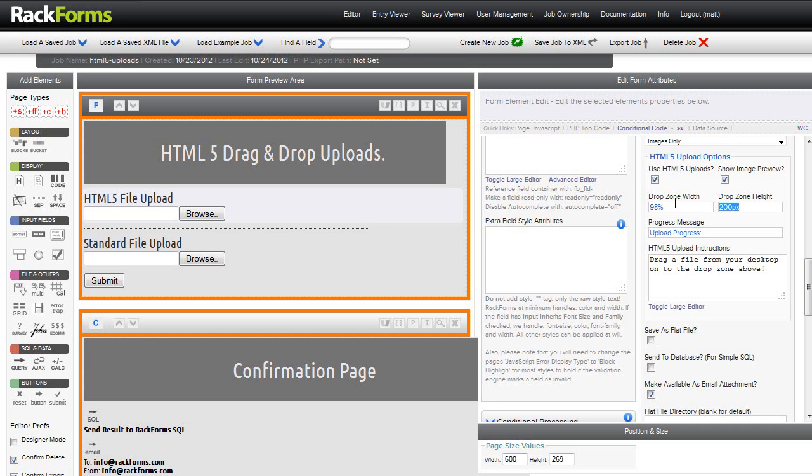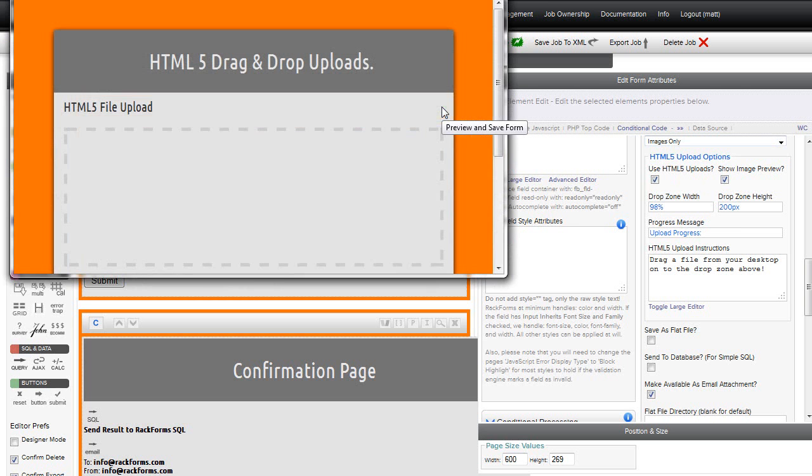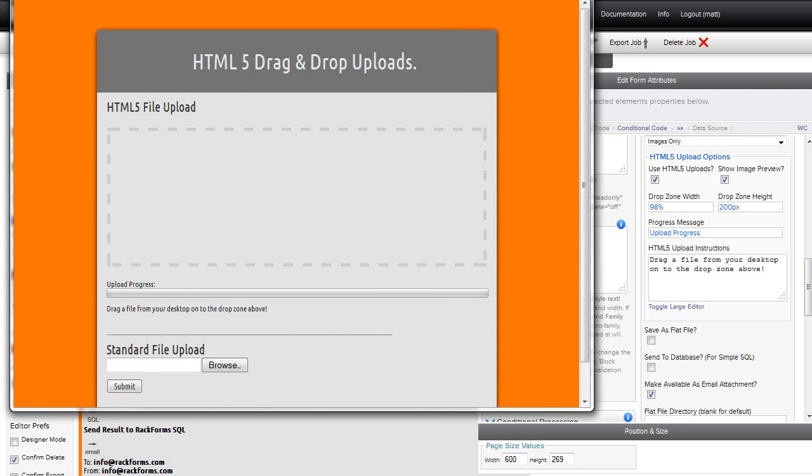But anyway, as far as the demo, let's take a look at it. I have this turned on, so it basically works like this. I have a couple files off screen here. As I mentioned before,